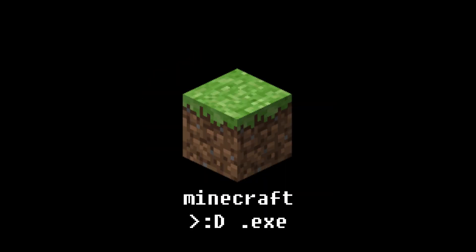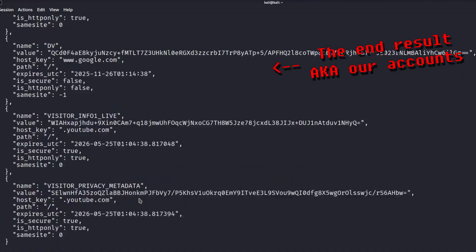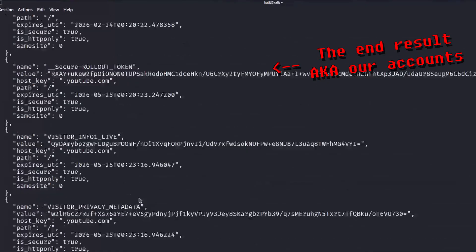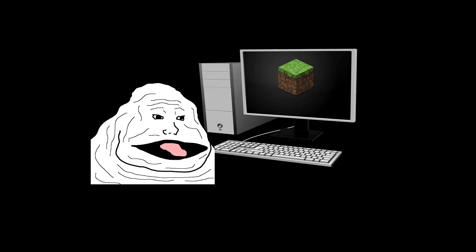By the end of this video, you will have a working malware exe written in Python. It will silently run, steal browser cookies, and then close itself. All without the user knowing.